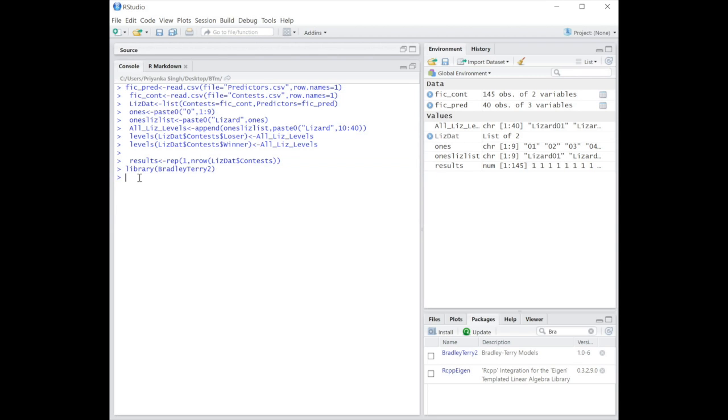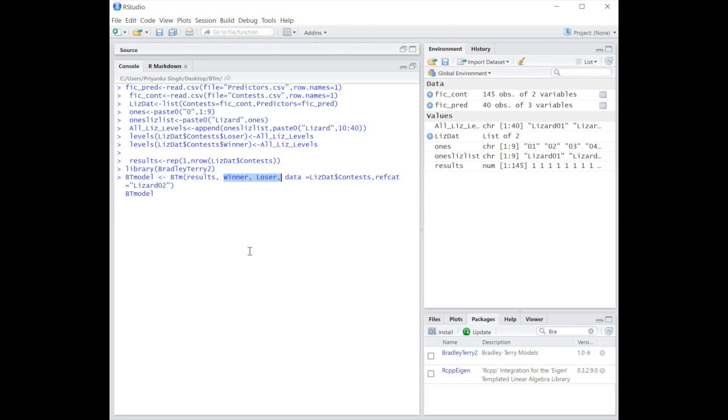Next, we'll call the BTM function on the list we've created in order to fit a BT model. The second and third arguments tell us which column in our data frame contains the winner's ID and the loser's ID.